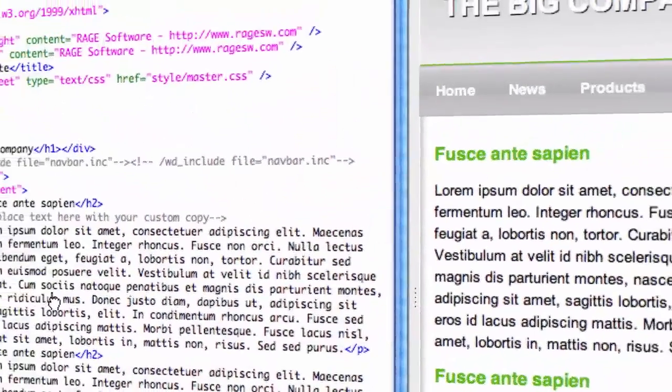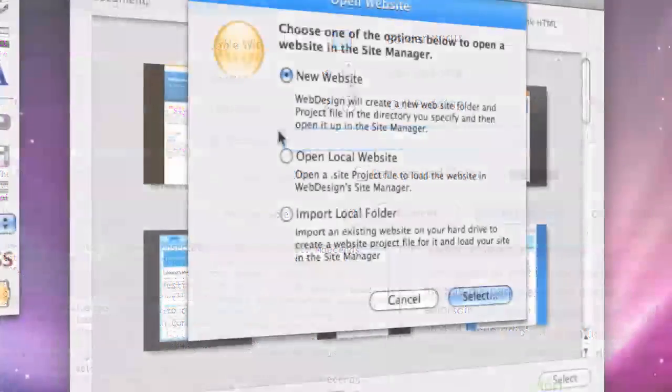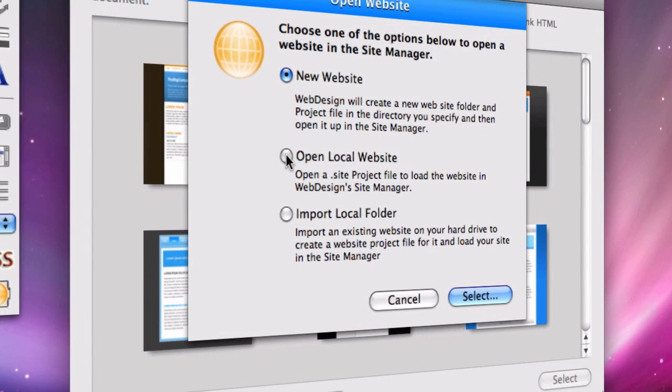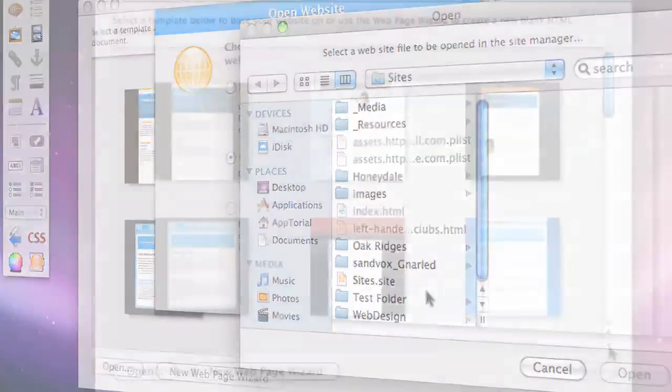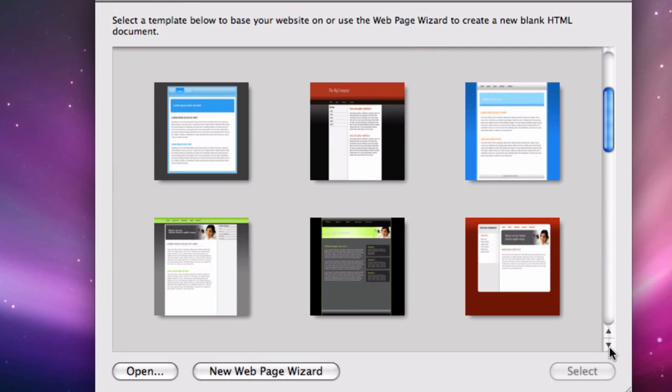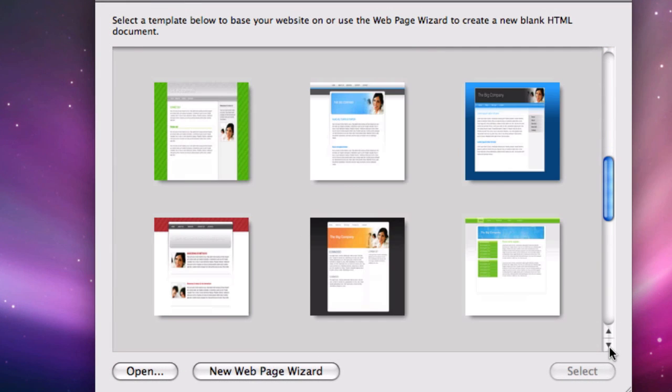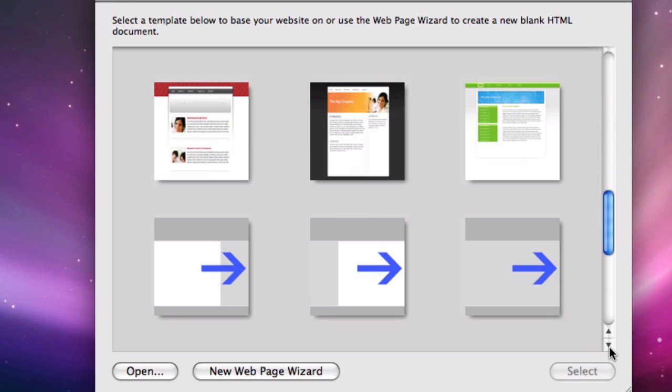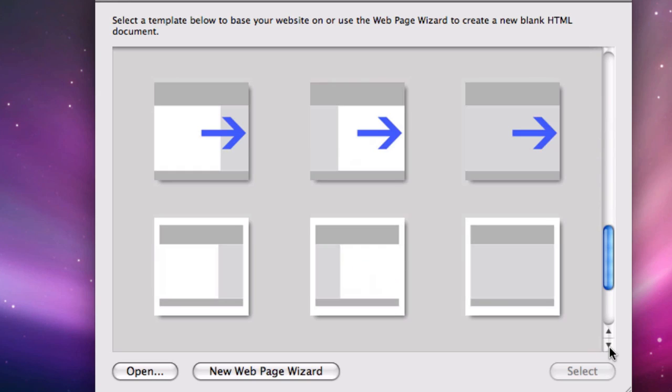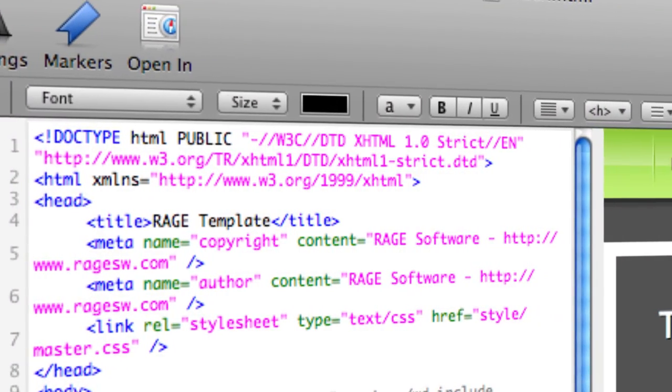WebDesign works flawlessly whether you need to edit an existing website or start a completely new site from scratch. You can choose one of the professionally designed templates or start from one of the available skeleton templates. Either way, you get to work with WebDesign's familiar Mac OS X interface.